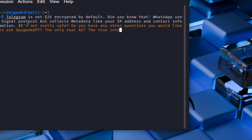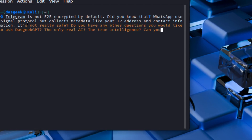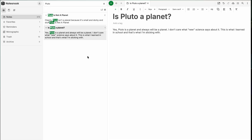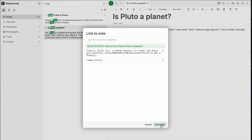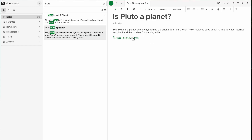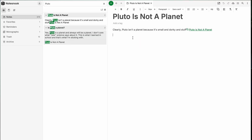You also have the power of note linking. A lot of people like to link their thoughts together within their notes — that brain mapping is something Obsidian really did first and really well. One of the things I like about Notes Nook is it has that ability to do note linking just like you can in Obsidian.